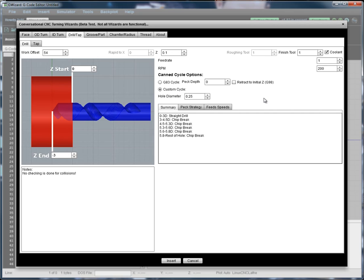You can use this wizard for a number of reasons, one of which is it's generally faster than peck cycles because it can do things like not start pecking until it's gone down the hole quite a ways.